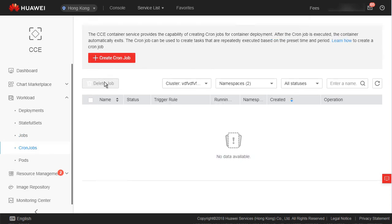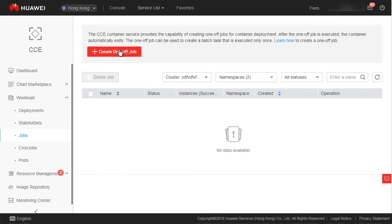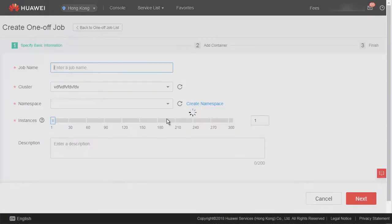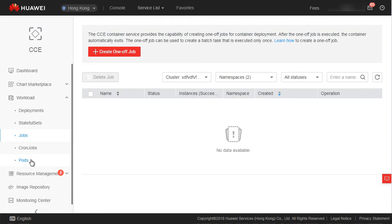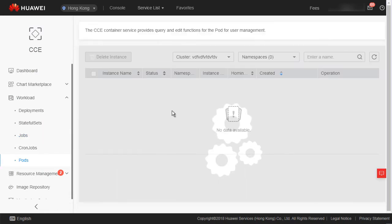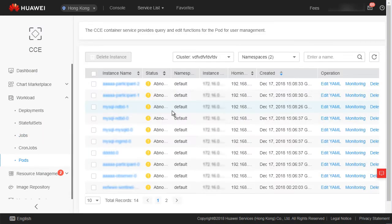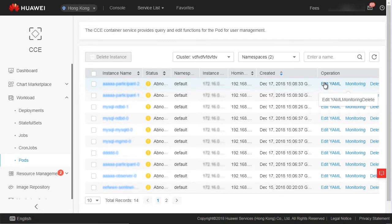For example, a cron job can be created to synchronize the time of running nodes at a specified time point. Next are Pods, which correspond to Kubernetes pods. Here you can query and edit pod instances.